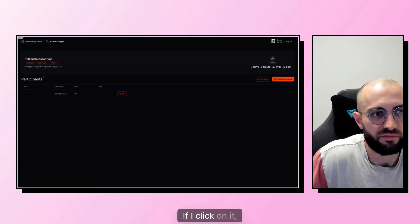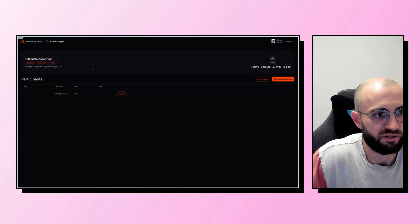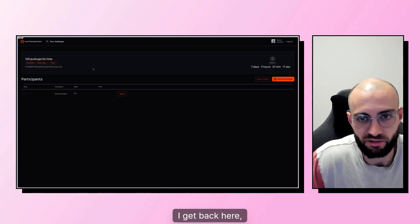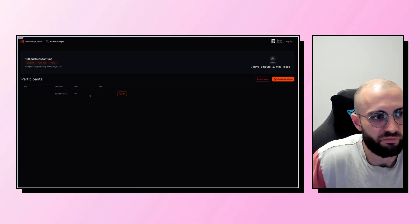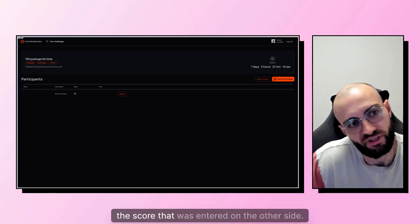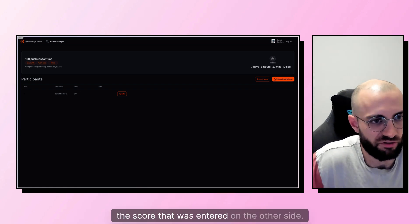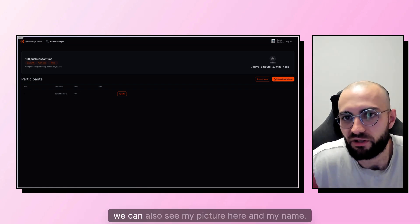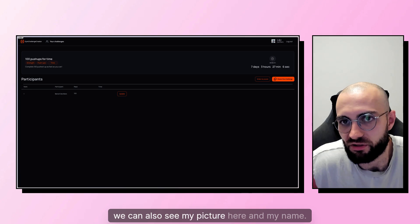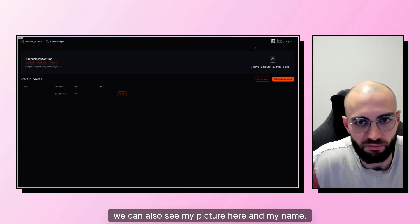So we're here and we can see that in my challenges, I have the one that I just created. If I click on it, I get back here and I can see the score that was entered on the other side. You can also see my picture here and my name.